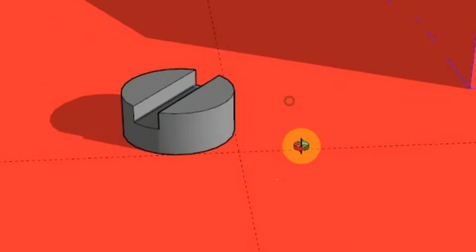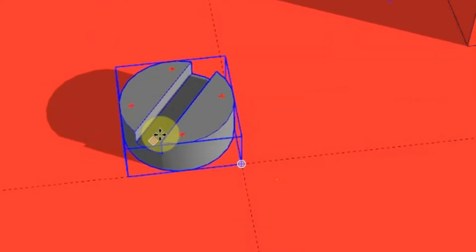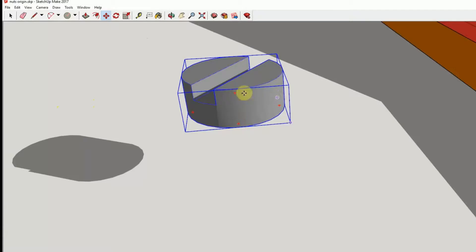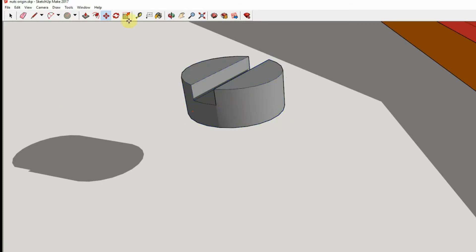Which for something circular doesn't really make a lot of sense. It would be much better to have the origin in the middle. Now it's quite difficult to move the origin. Really what we want is the origin on the bottom. It's quite difficult to move it in this view.